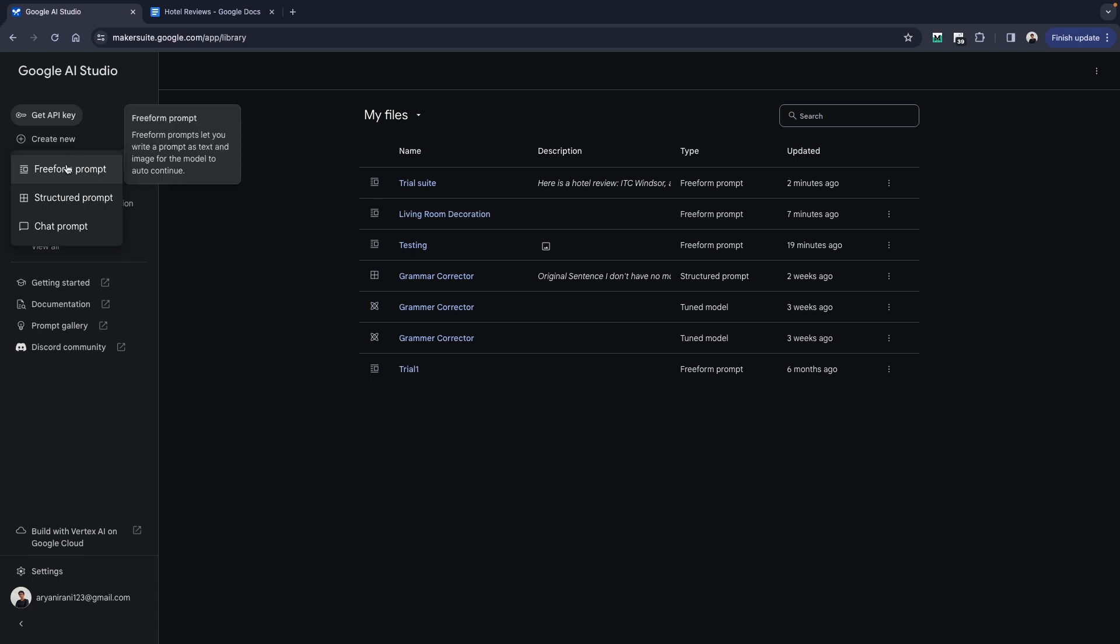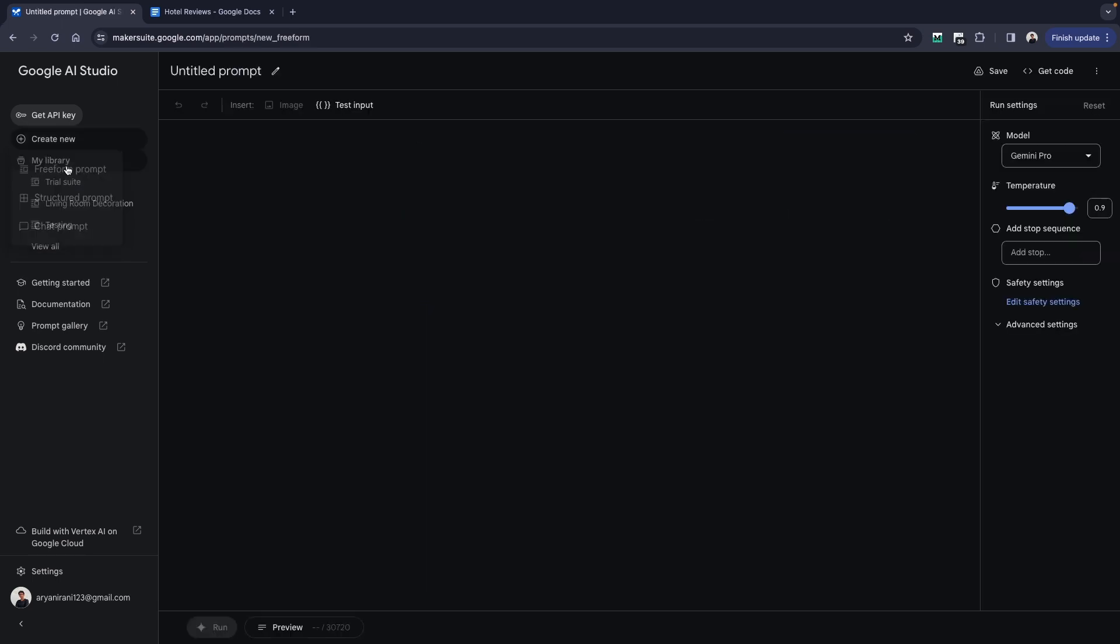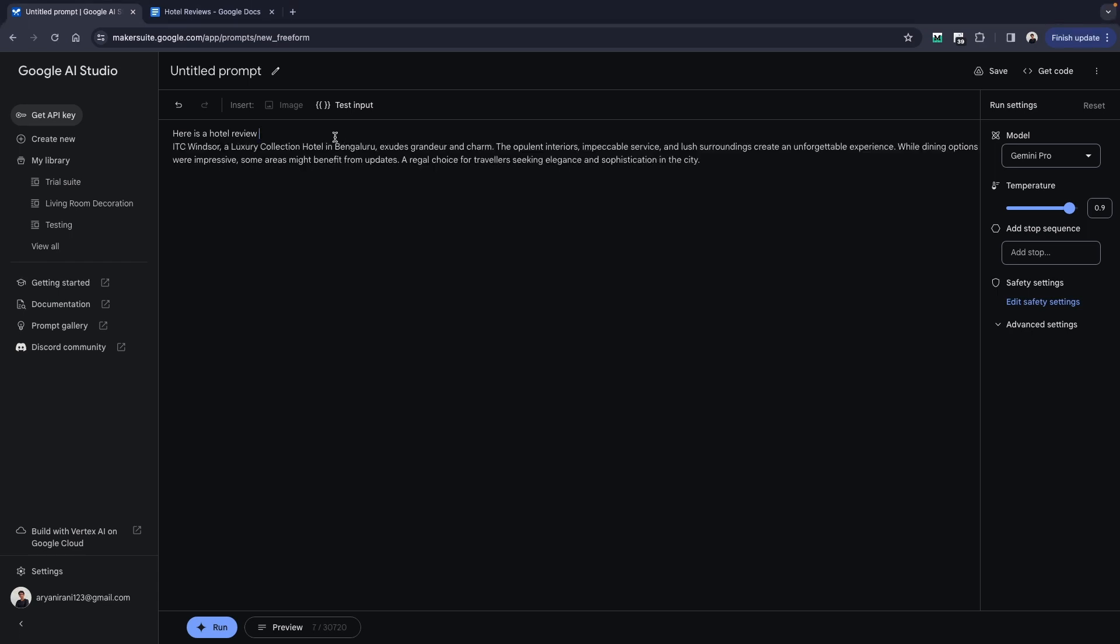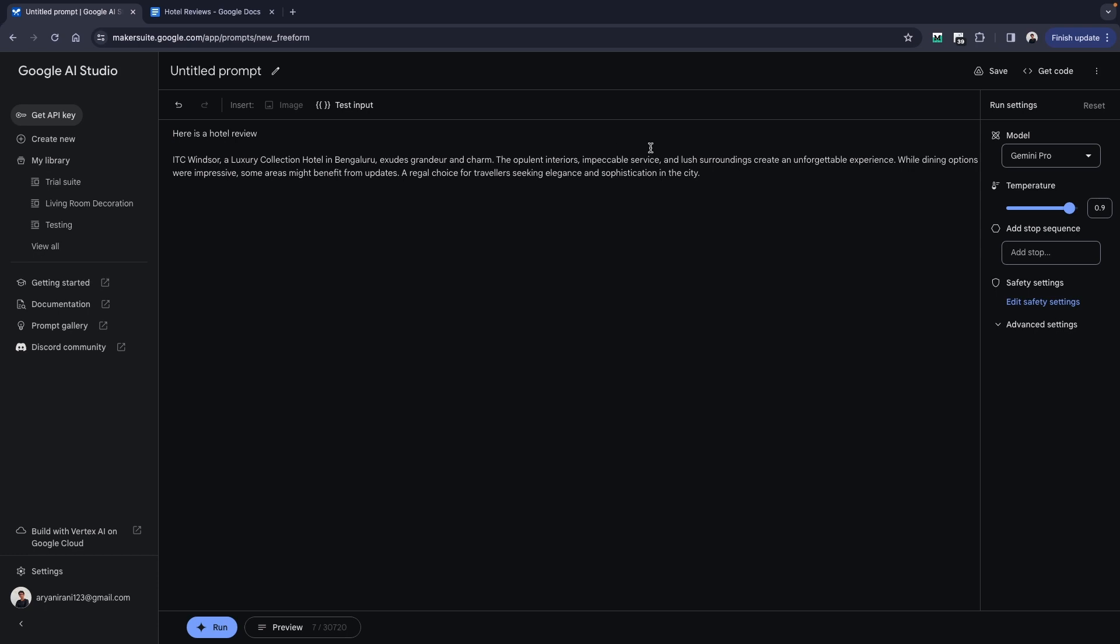What I'm going to be doing is I'll just click on create new and click on free form prompt, and I'm going to be starting by giving it an example review. Here is a hotel review. Inside of this I'm going to be pasting my review. This is the hotel review that I want to begin my testing with.